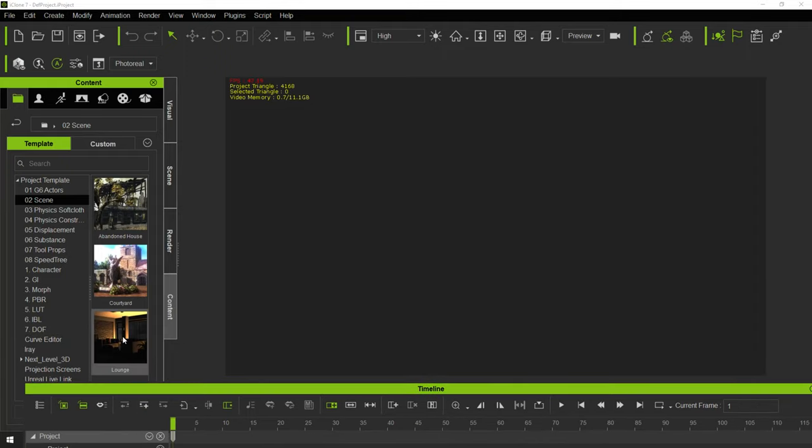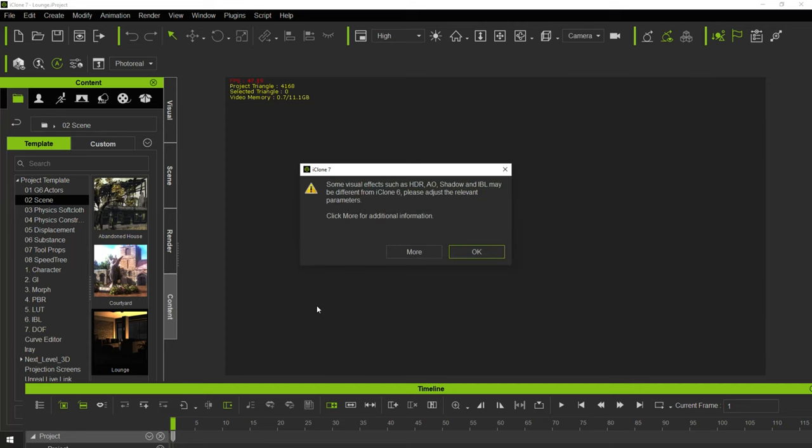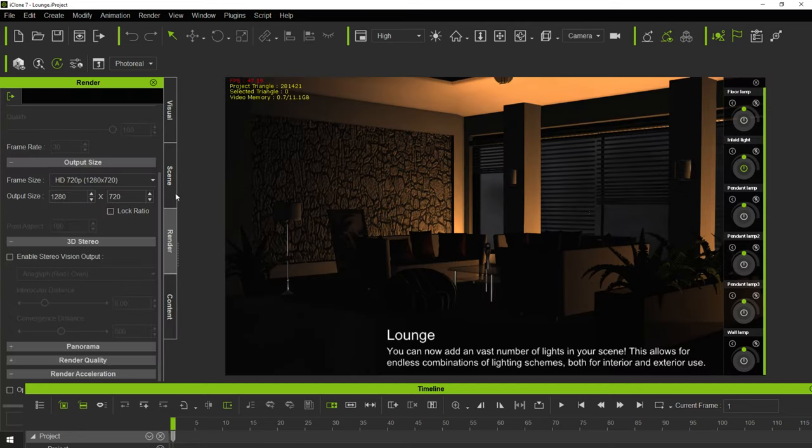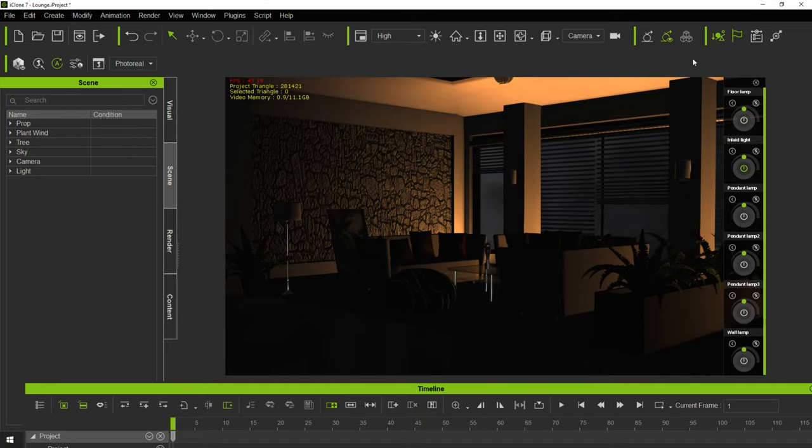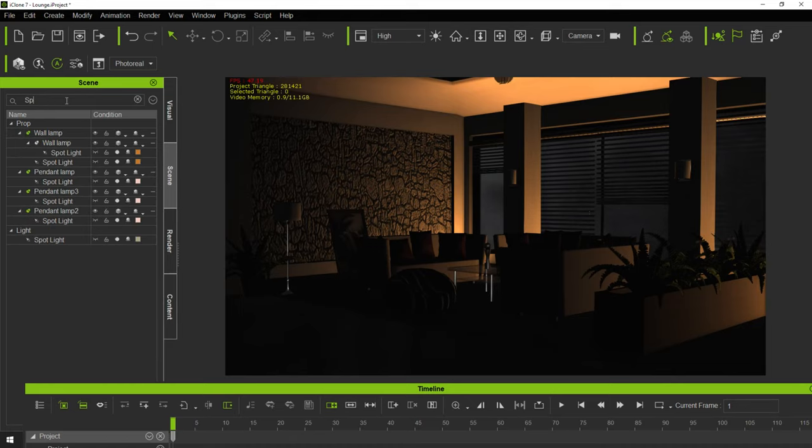I'm going to start off here with the lounge which comes with iClone. I think it's kind of like the hello world for iClone because it's one of the first props I learned. The first thing I'm going to do is get rid of this little image layer and close this because we're going to delete all the lights that come with this scene.